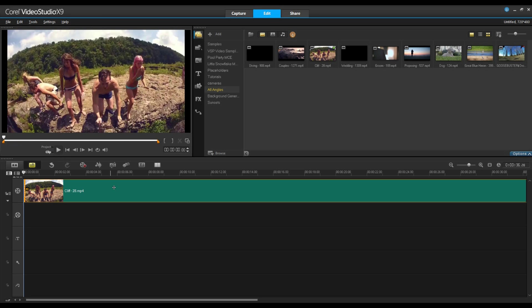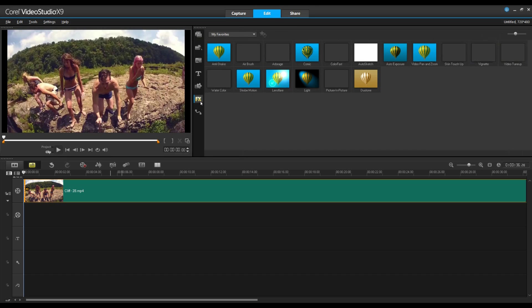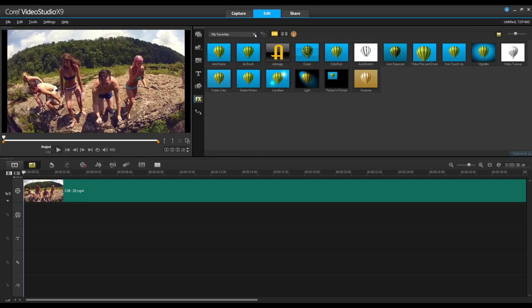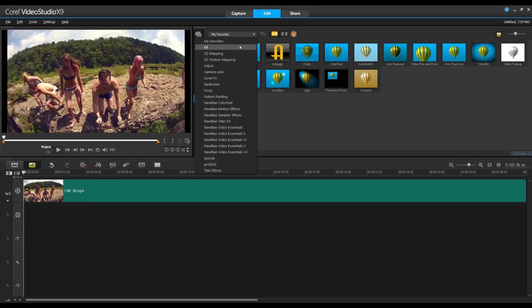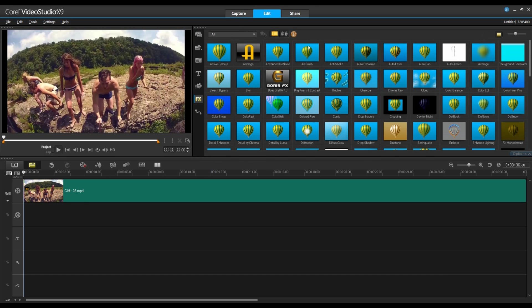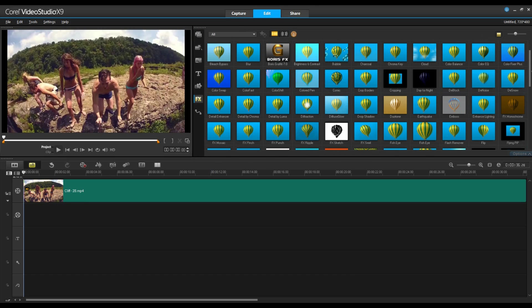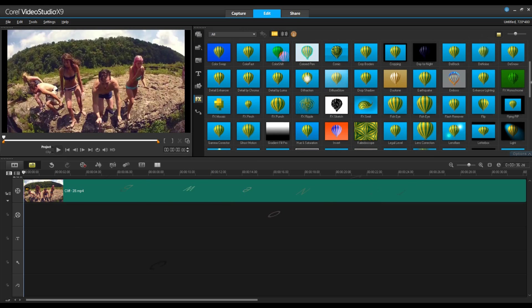Let's drag our clip onto our timeline and go to our filter selection. We'll preview them all and scroll down until we see lens correction.